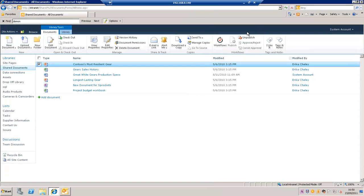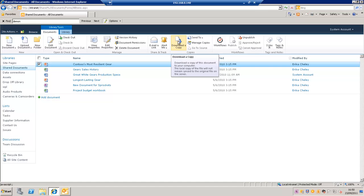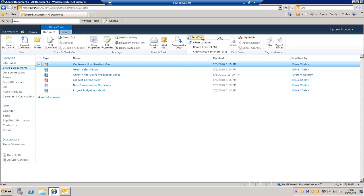I go back to my site. I can configure some alerts, so decide that I want to be alerted when something happens to this particular document. I can download a copy of it and send it to several locations within the site.